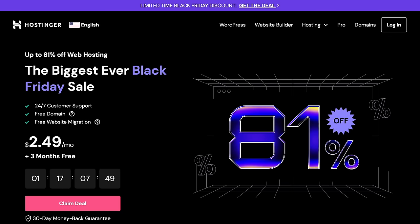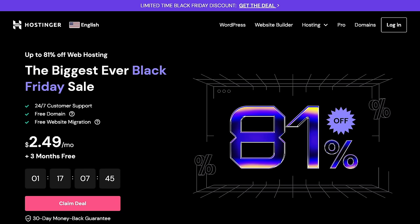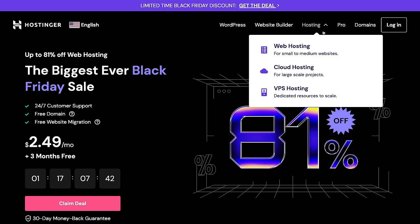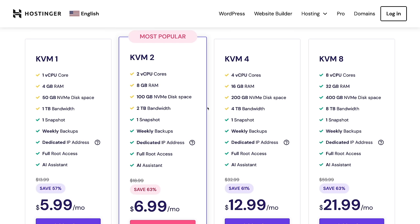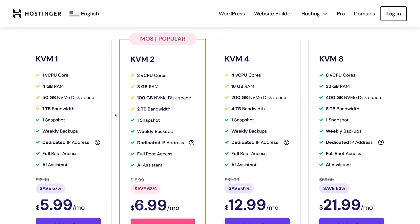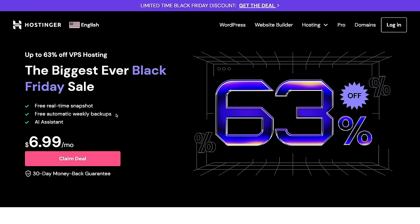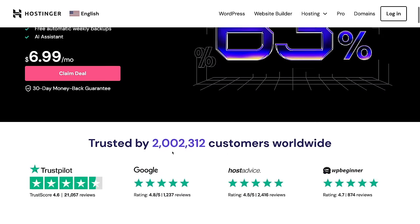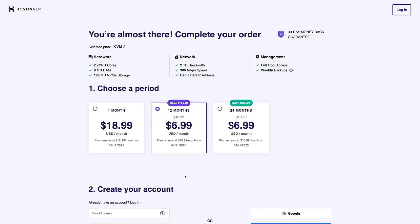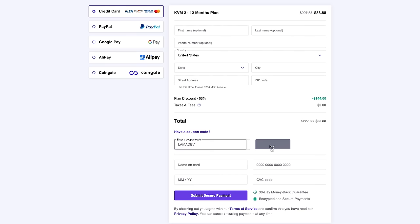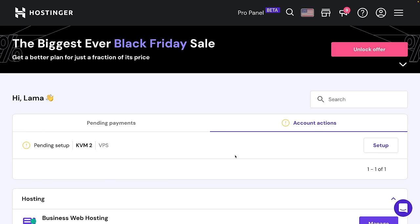Hostinger is the hosting sponsor of the channel, and I create different projects using Hostinger every month. For this project I'm going to choose VPS hosting. If you choose the most popular VPS you will get generous RAM, storage, and bandwidth, so you can deploy all your projects on a single server. These servers are super fast because they use NVMe SSDs and one of the most powerful AMD processors. There is currently a big Black Friday discount — use the link in the description, choose your time period, and apply the LamaDev coupon code. After purchasing, you are ready to set up your server.